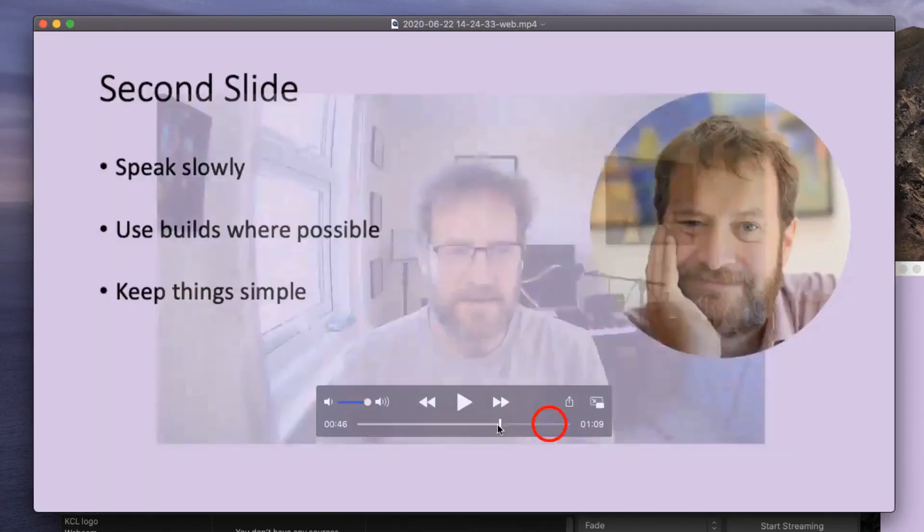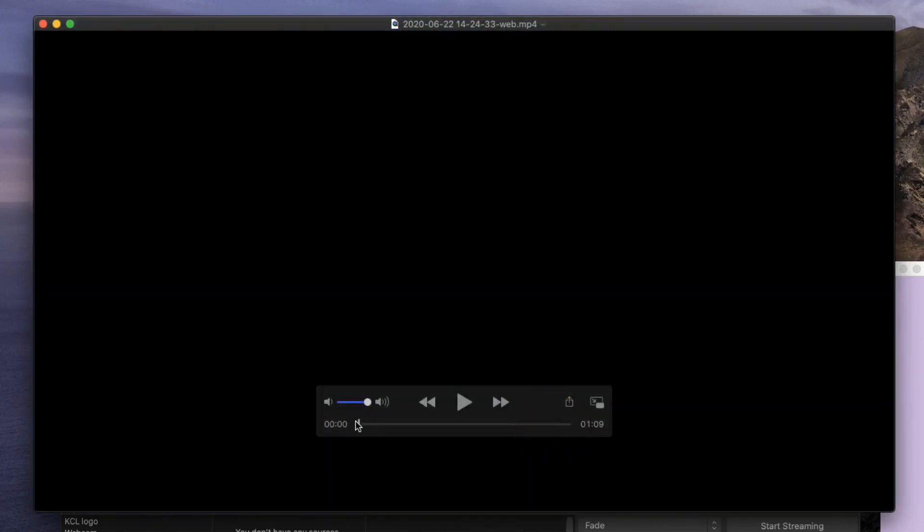And now this video can be uploaded to your share site to share with colleagues or students. As I said, in another tutorial, I'm going to show you how I set this up and how easy it is to then record these kind of videos at home.